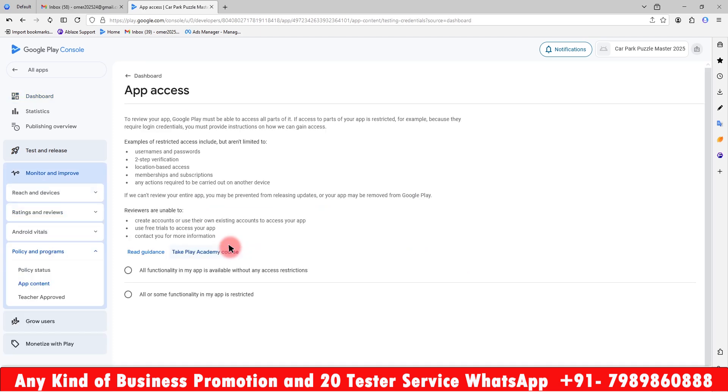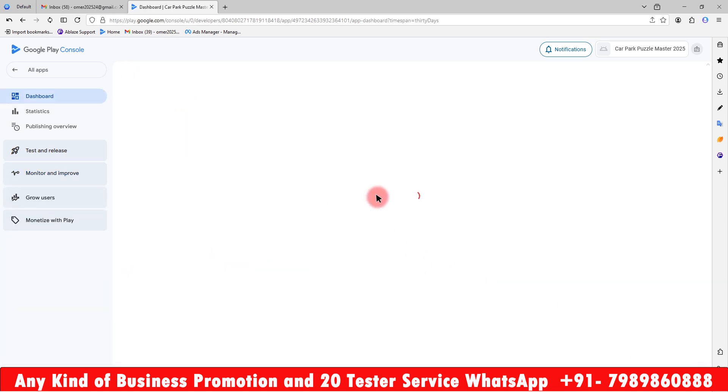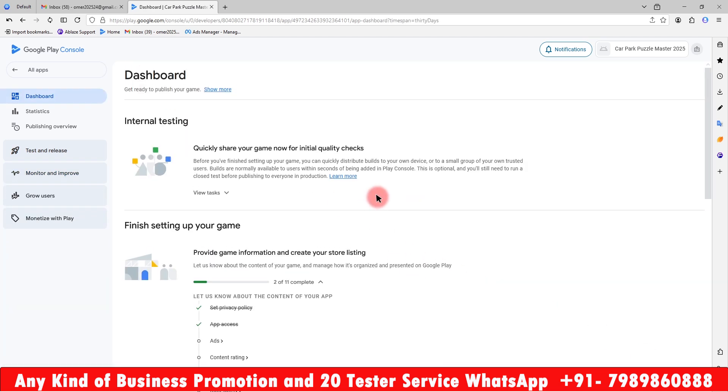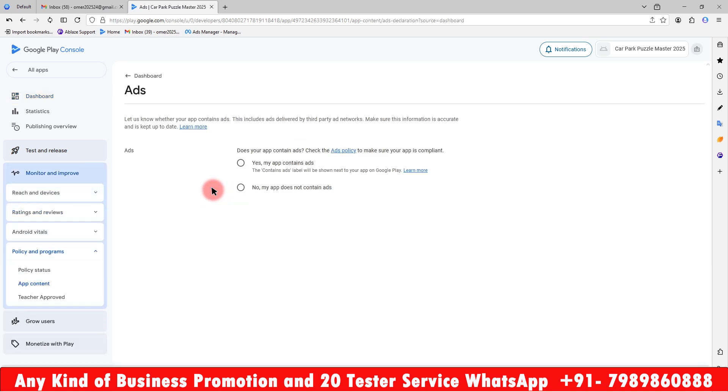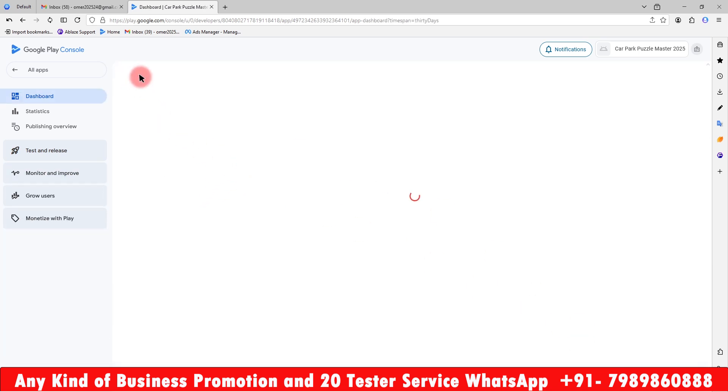Then app access. So this is my game, so no need to give any access to that. I will click all functions in app are available without any access restrictions. Just go back. And ads - yes, it contains ads because we have been using the Unity ads in that. Go back.